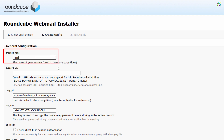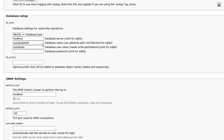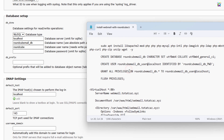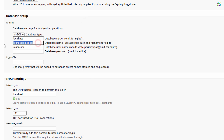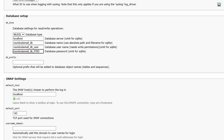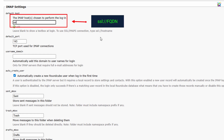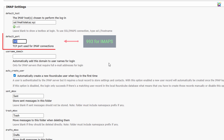Here, enter a description name for your service — you can choose any name you like. In the database setup section, enter the database information you created earlier, including database name, database user, and database password. This will allow RoundCube to connect and store its data. Next, in the IMAP settings section, enter the full host name of your mail server. Use port 993 for the IMAPS connection, which is the secure port we previously set up for Dovecot.